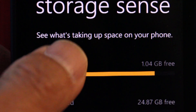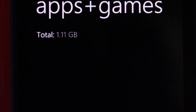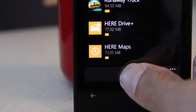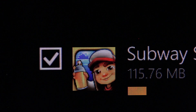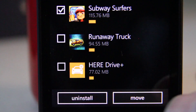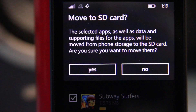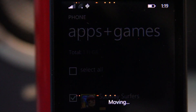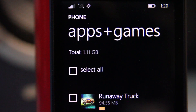Going back to Storage Sense so you can start moving apps. The app I'm moving is Subway Surfers. To move it, tap on the round icon at the bottom of the screen, then tap the box next to the app, then tap on Move. A window will pop up to confirm that you really want to move the app — tap on Yes. The time it takes depends on how big the file is. When it's done the app will be removed from this list.